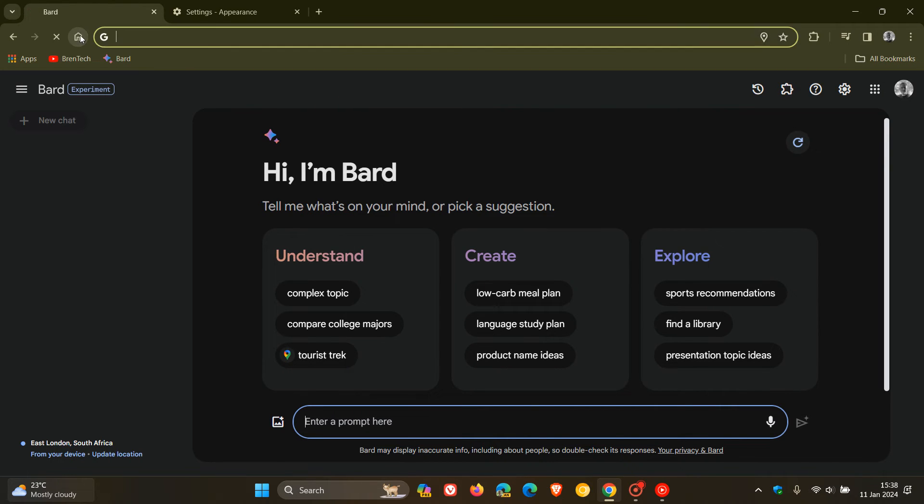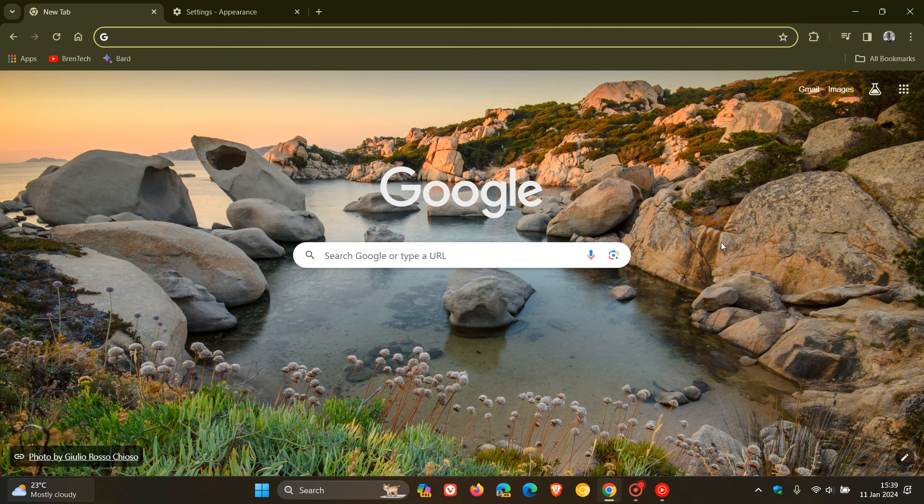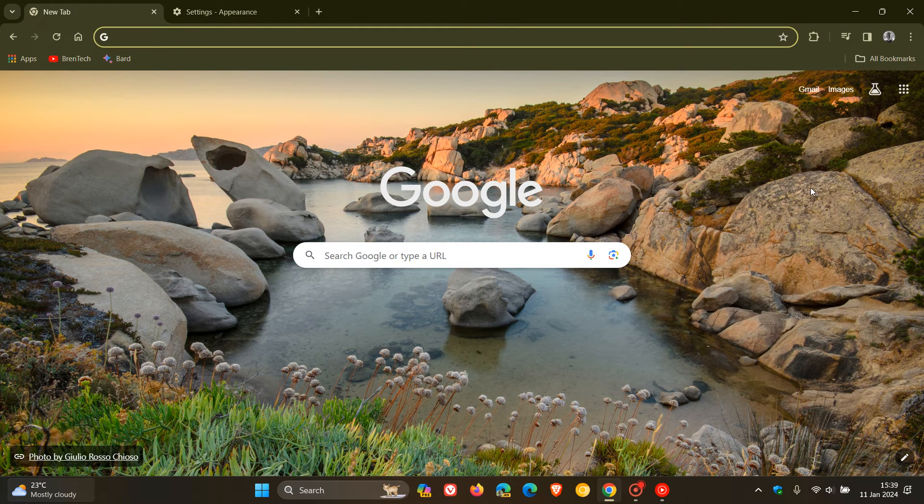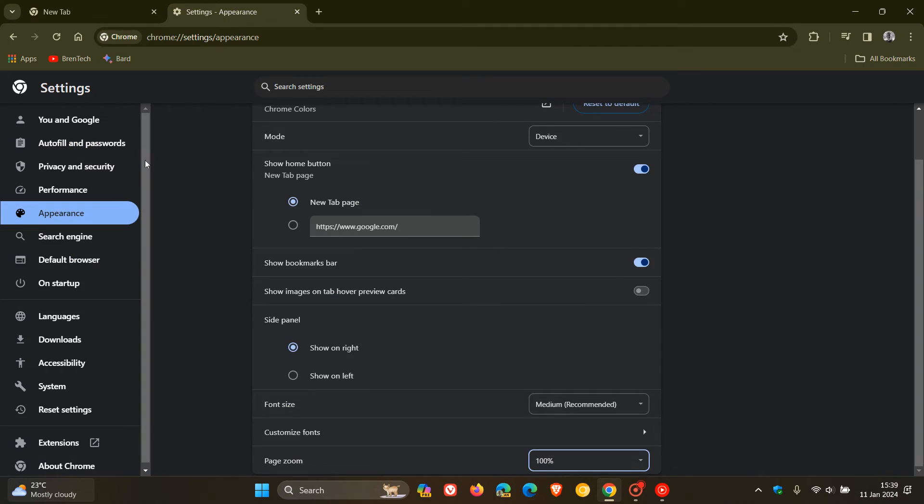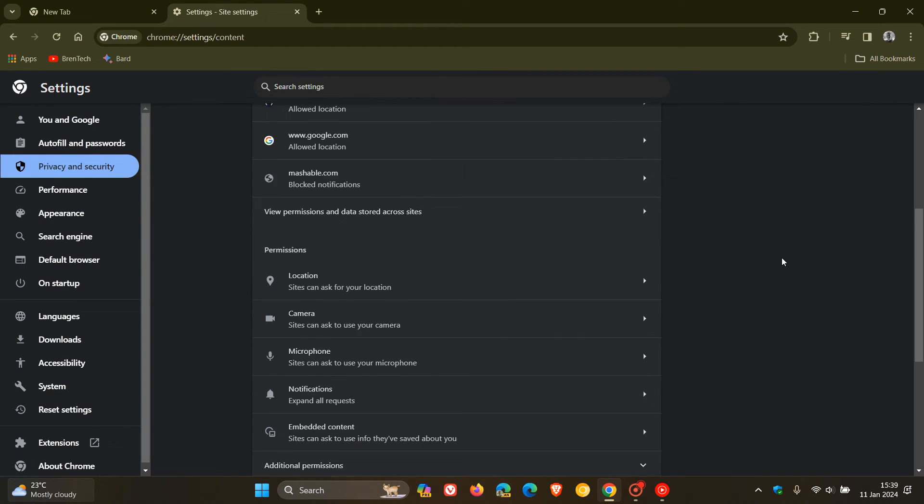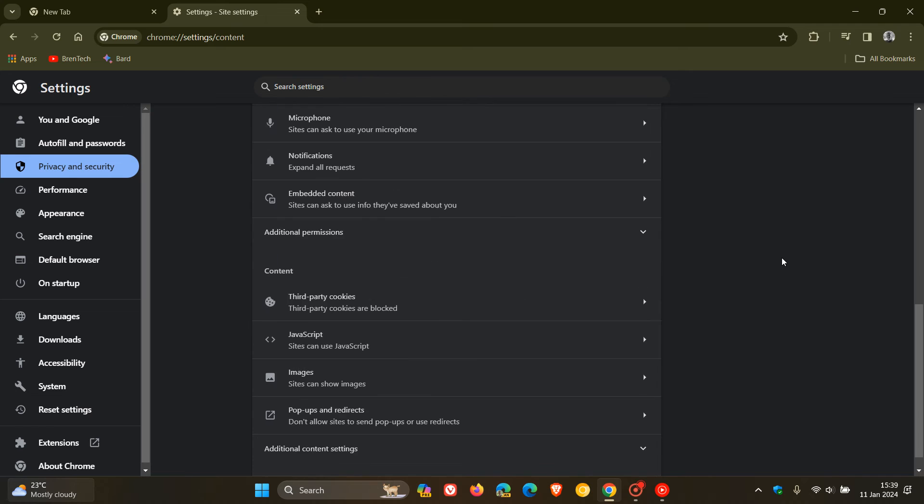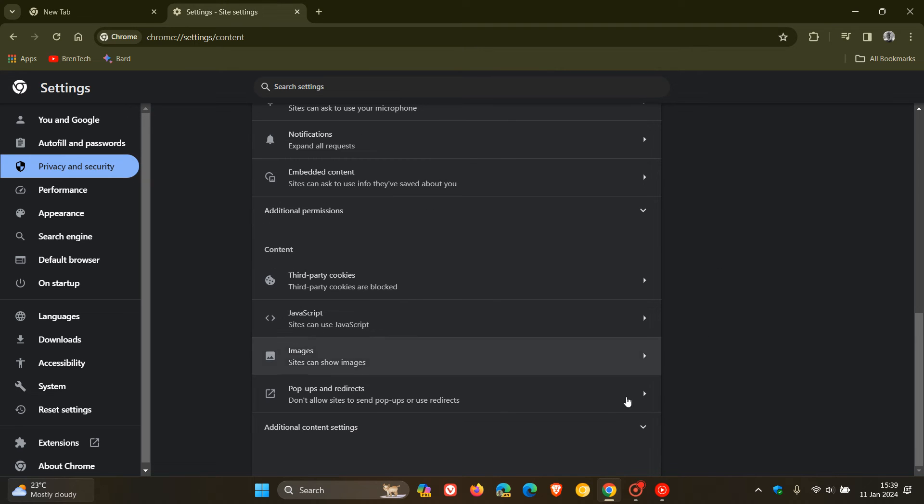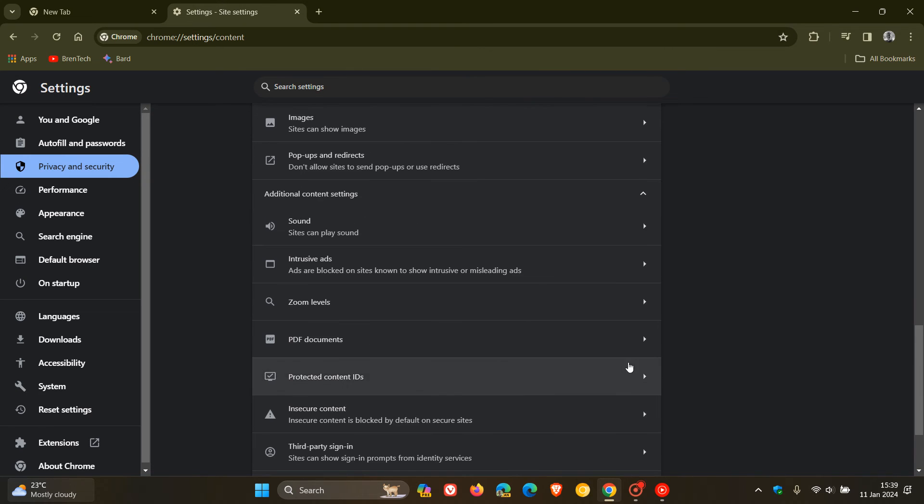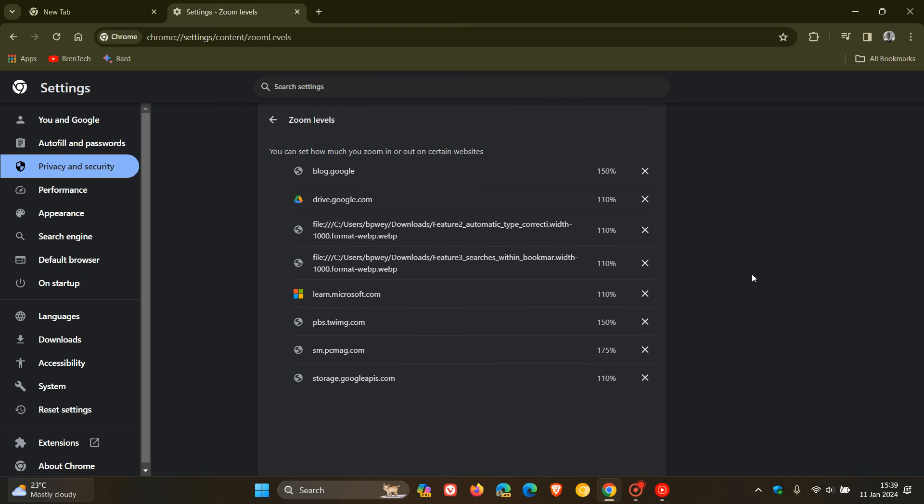Now, the next thing you can try is how you can manage zoom settings in Chrome. So for this, we're going to head back to the settings. But this time, we're going to head to privacy and security. And we're going to head over to site settings and navigate down to the content. And we're going to click on additional content settings. And you get zoom levels.